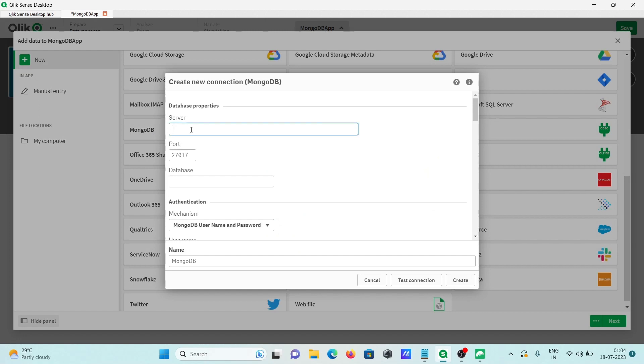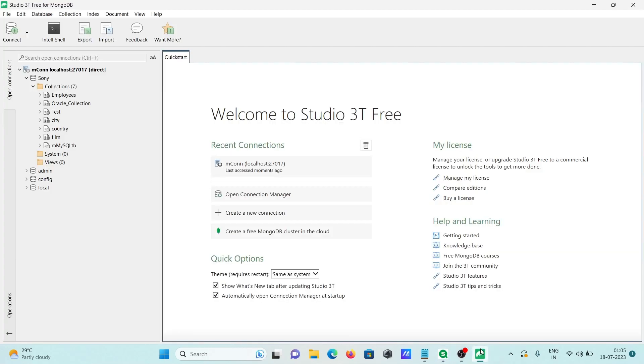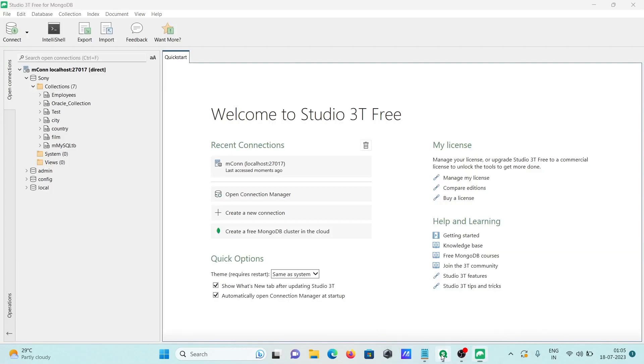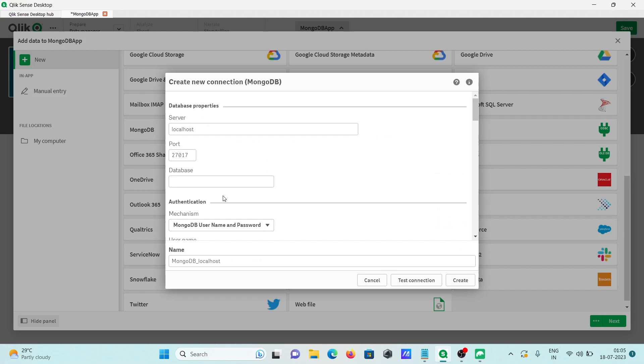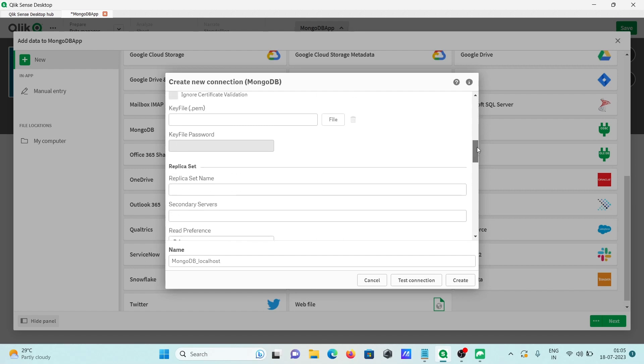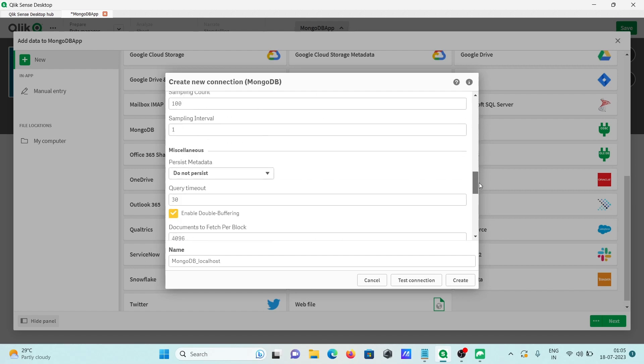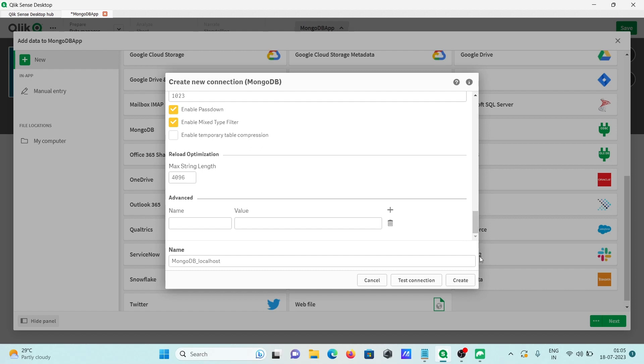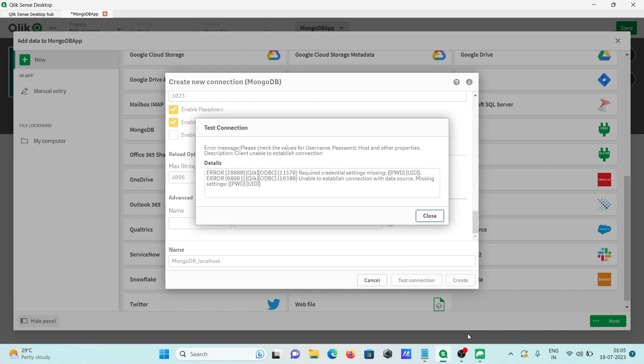You can give your server name, that is localhost, or your PC name, or your IP address. The database present there is Sony, that I'm going to give. Then scroll down. Password is not necessary. After that, simply you need to click on this test connection, so there is a problem.